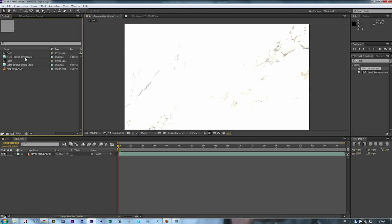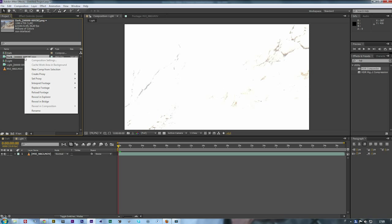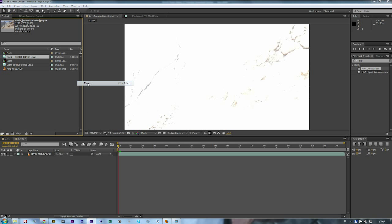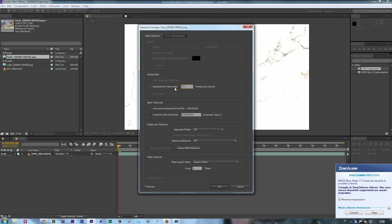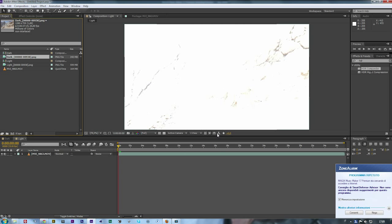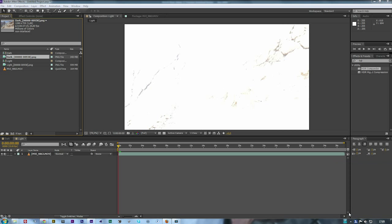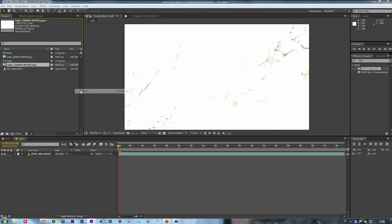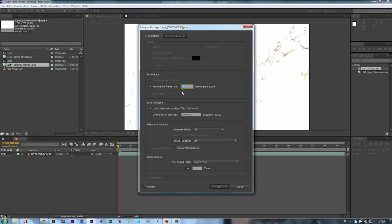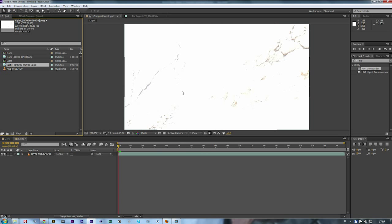Now that we have the sequence, we need to interpret the sequence because most of the time it's not right. Right-click on the sequence, Interpret Footage, and as you see here we need to put 25. Same thing with Light, right-click Interpret Footage Main and then set the frame rate at 25.